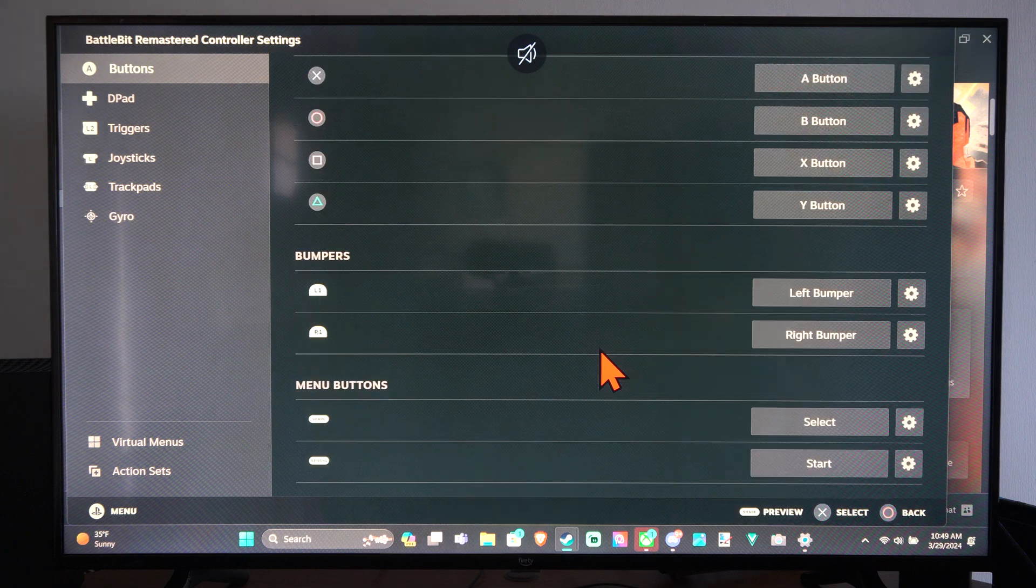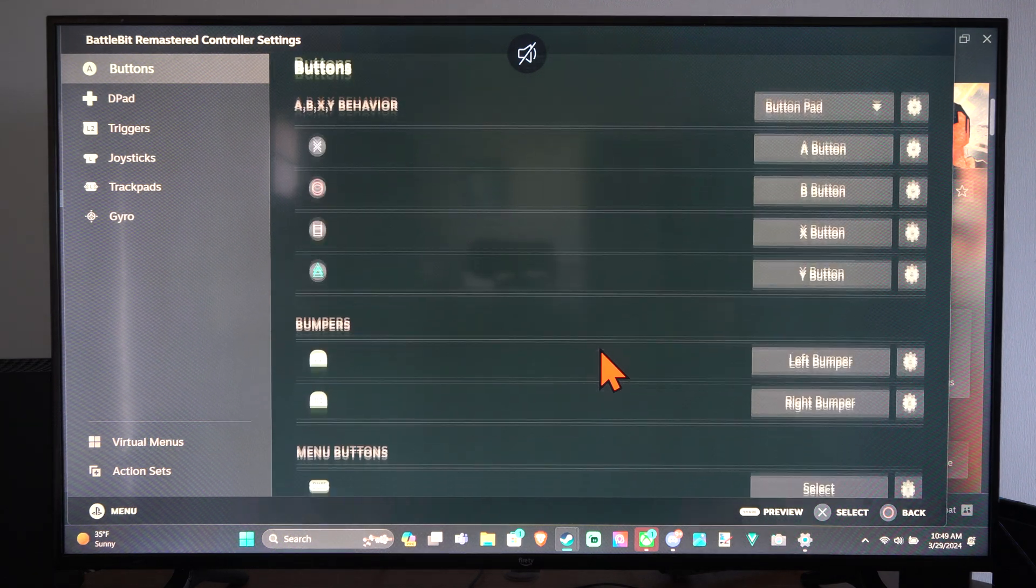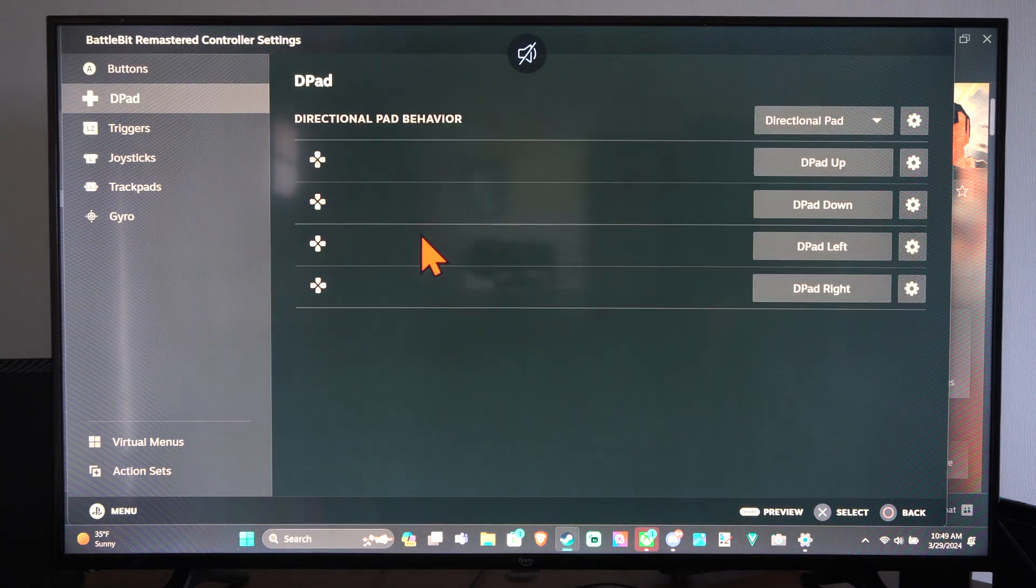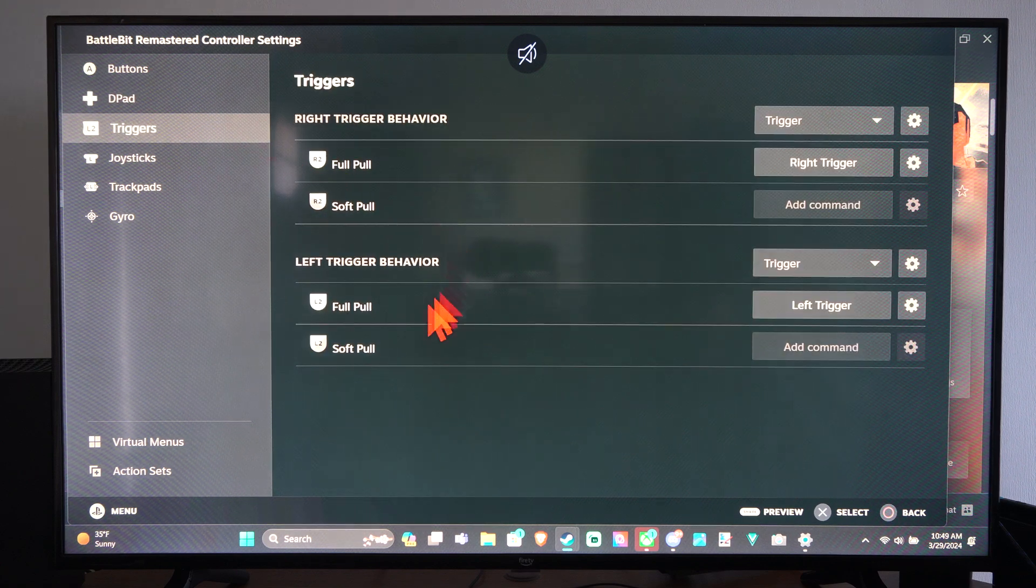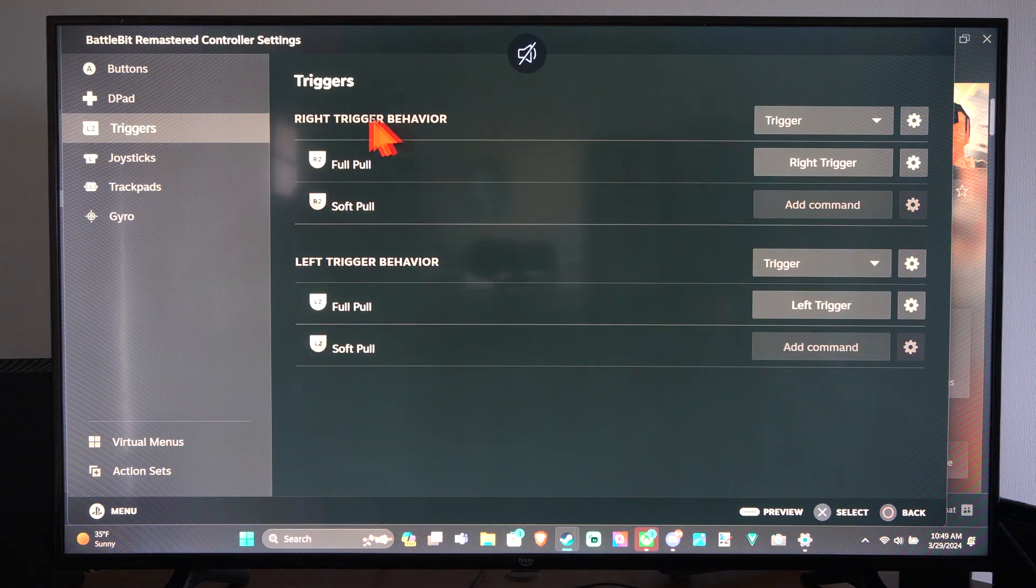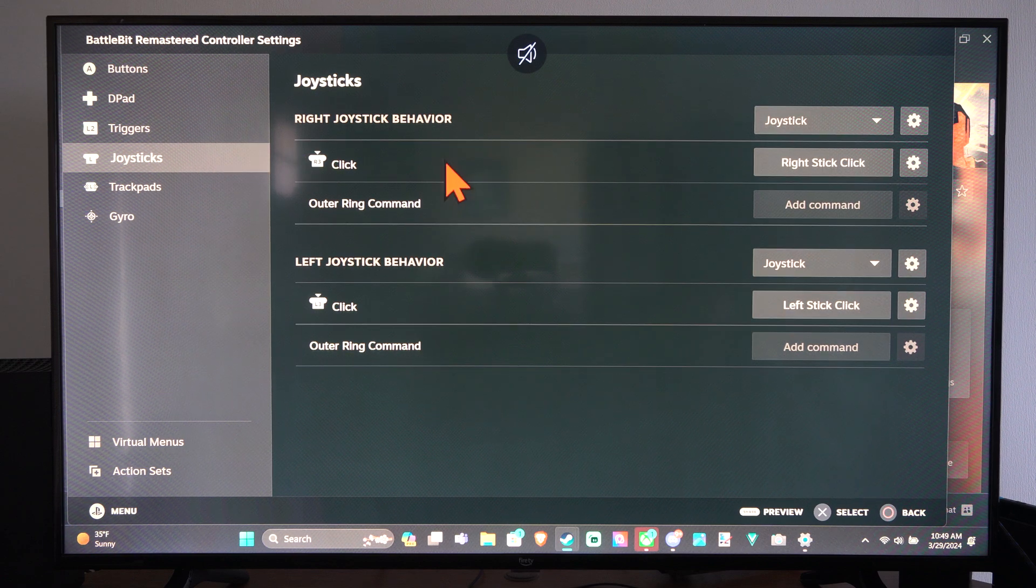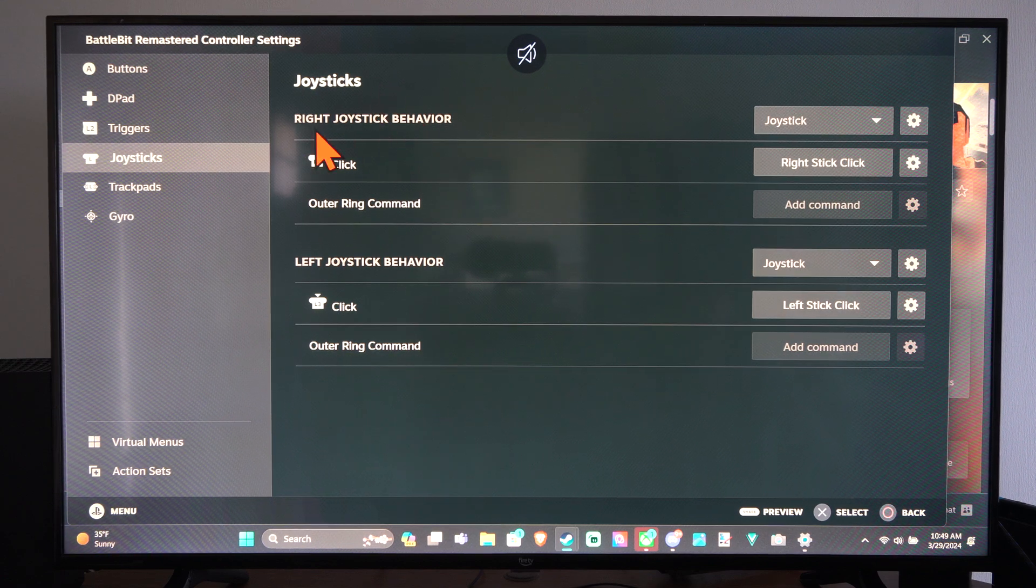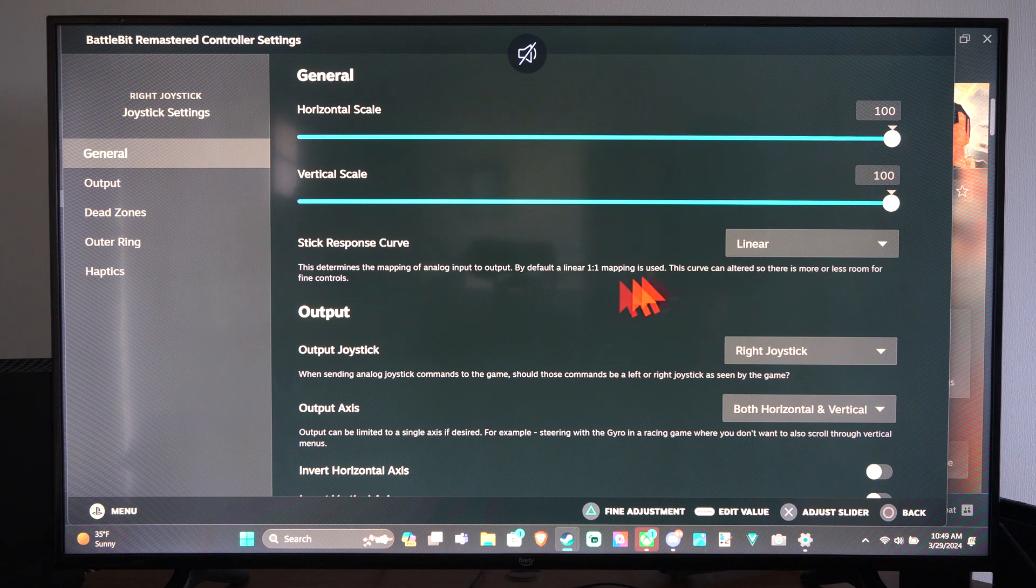Then we can find the option for it under here. So we have Buttons, G-Pad, Triggers. We can go to here and then we have Joysticks. So once we go to Joysticks, we want to go to the right joystick, go to Settings.